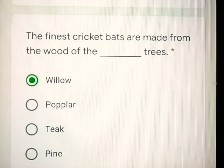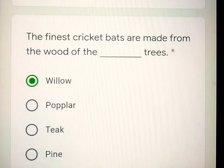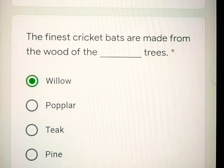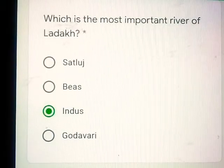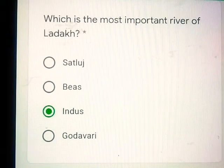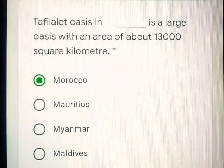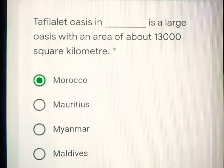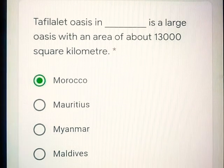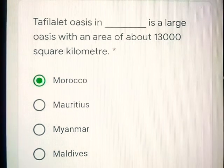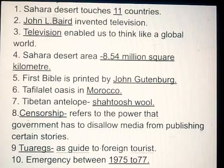Question number 20: The finest cricket bats are made from the wood of the dash trees — Willow. Question number 21: Which is the most important river of Ladakh? Indus. Question number 22: Tafilet Oasis and dash is a large oasis with an area of about 13,000 square kilometers — Morocco.